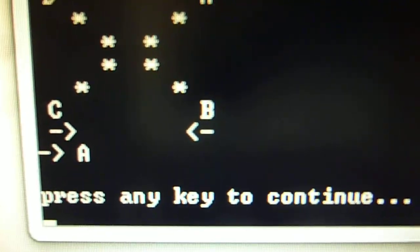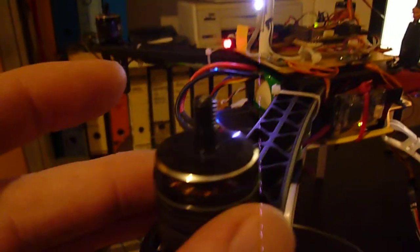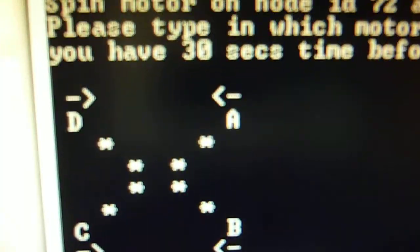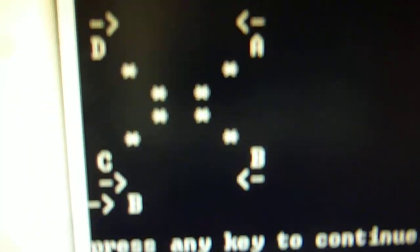Let's go to the next motor. So it is this motor now which is spinning. According to the scheme it is motor number B. So I press B.